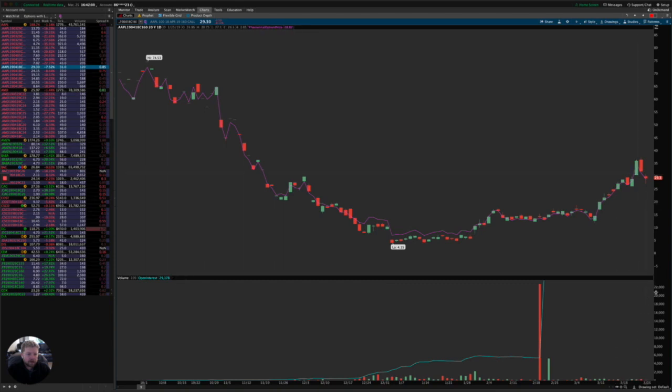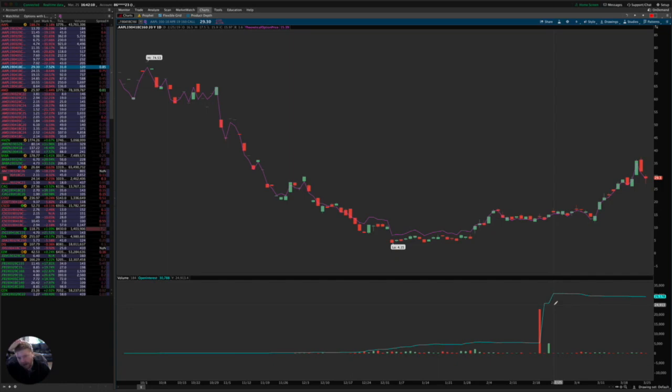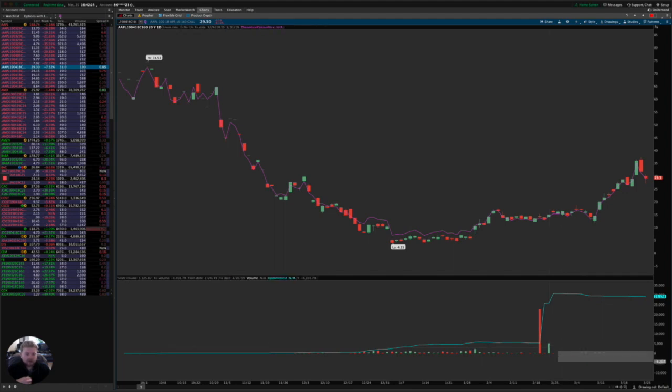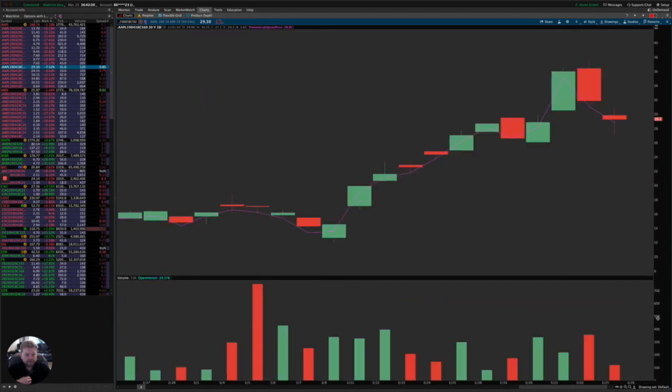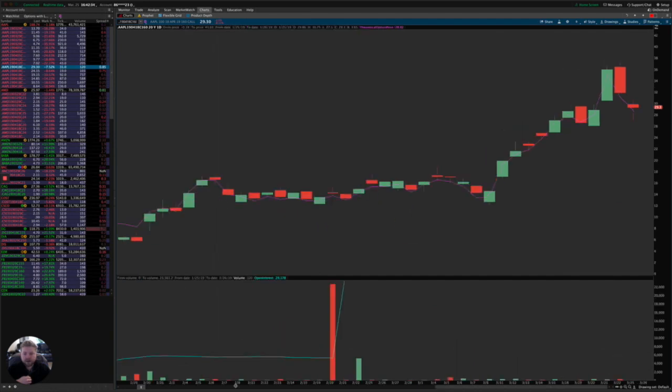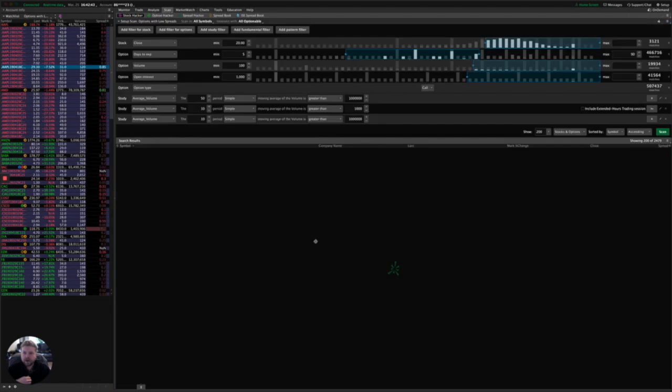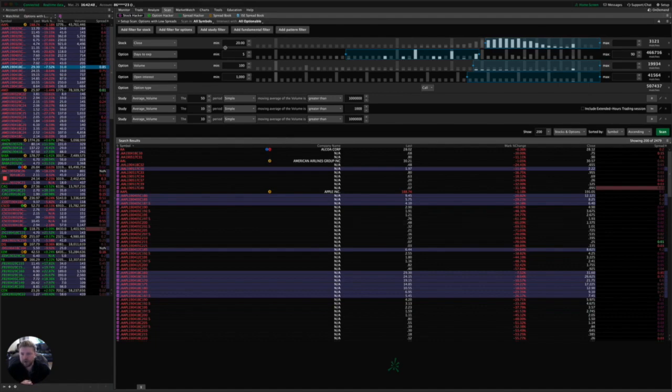And another item that we can look at is the open interest. Open interest, the larger the open interest, the more eyes are on that option symbol. And so the likelihood is that there's going to be more liquidity there and a lower bid-ask spread. And of course the option volume itself is another key way of identifying whether or not there's some liquidity there to be had. If there's a lot of volume being traded, then that probably indicates that there is some liquidity and a low bid-ask spread, or at least the possibility of a low bid-ask spread there. So those are all ways that we can look for this.